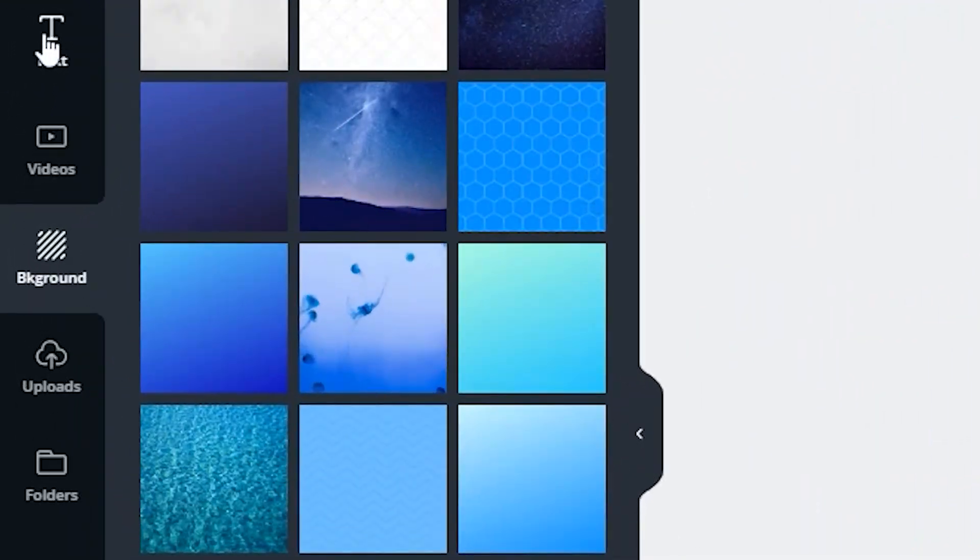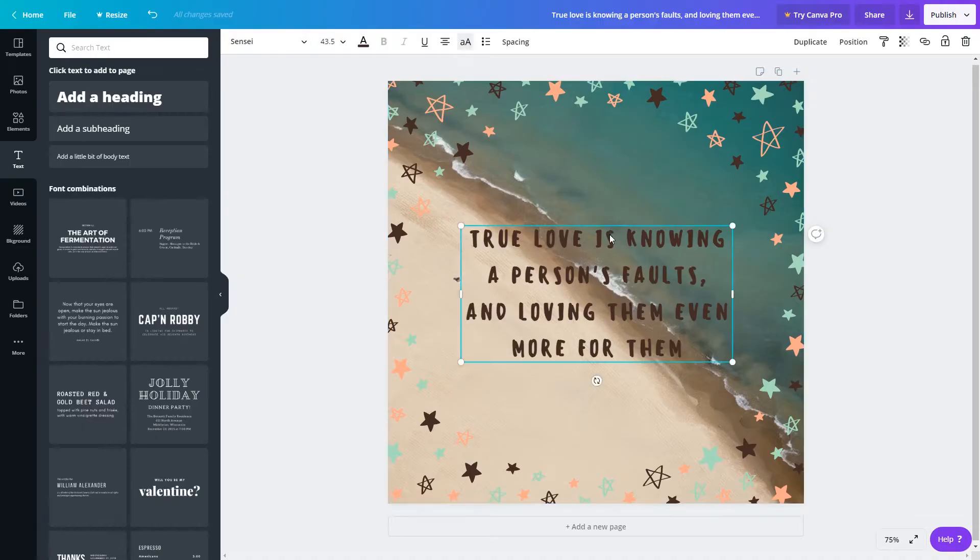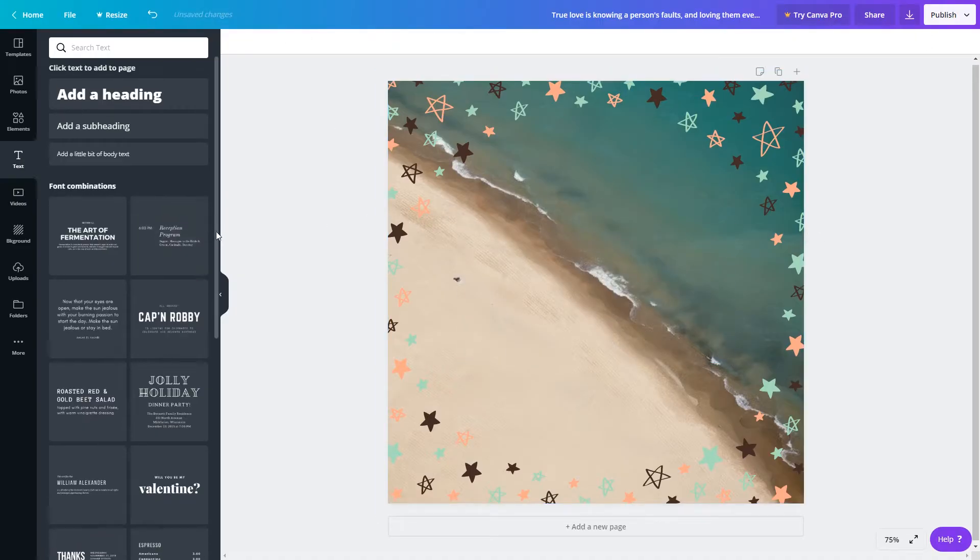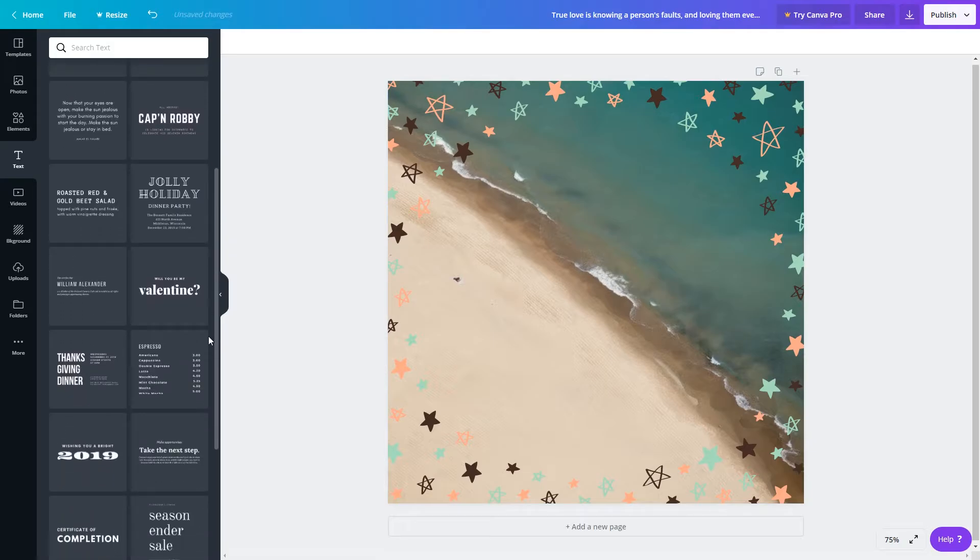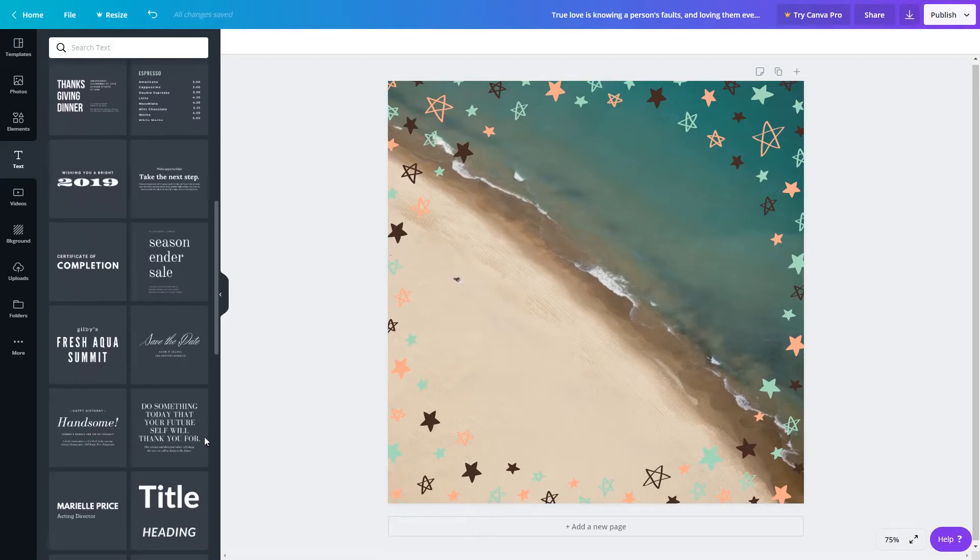Next, click on the text tab. You can certainly pick your own fonts if you have something in mind. If you select heading, subheading, or body text, Canva will insert some pre-formatted text for you.